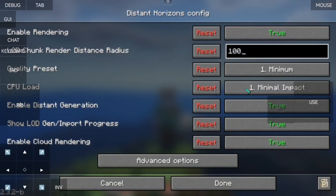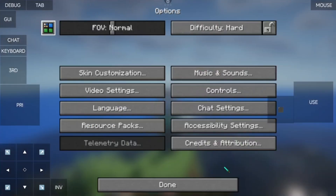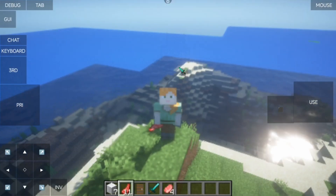In CPU load, a higher level will make the world generation much faster. But it will heat up your device, so be careful.